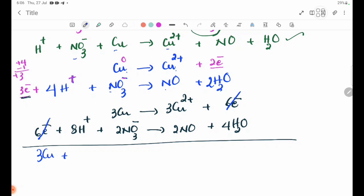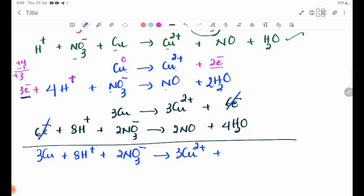Combining the two half-equations: 3Cu plus 8H⁺ plus 2NO3⁻ gives 3Cu²⁺ plus 2NO plus 4H2O. The six electrons cancel from both sides, giving the final balanced ionic equation.